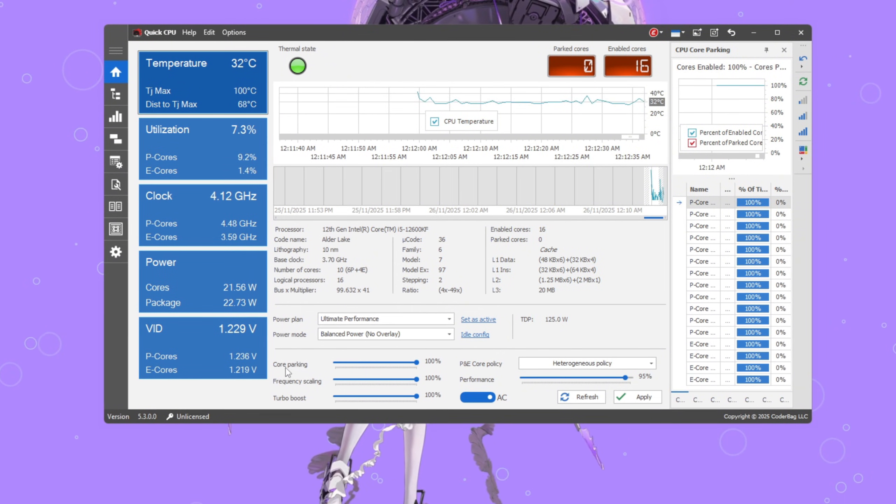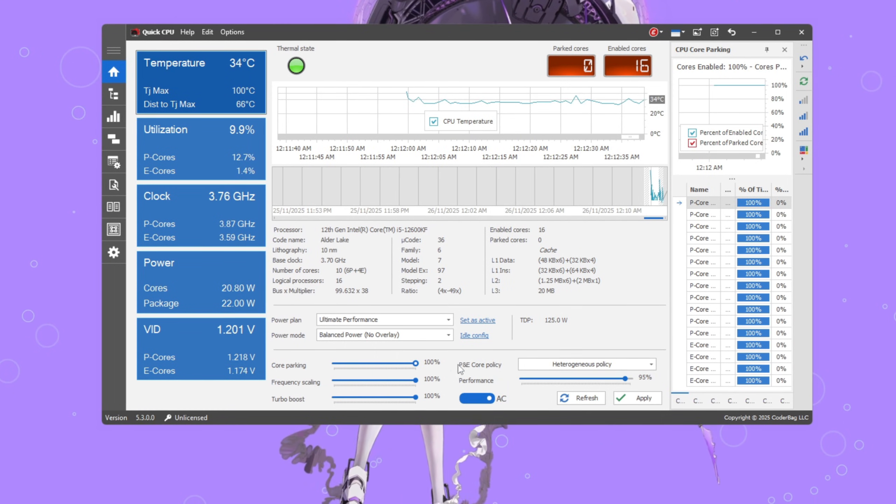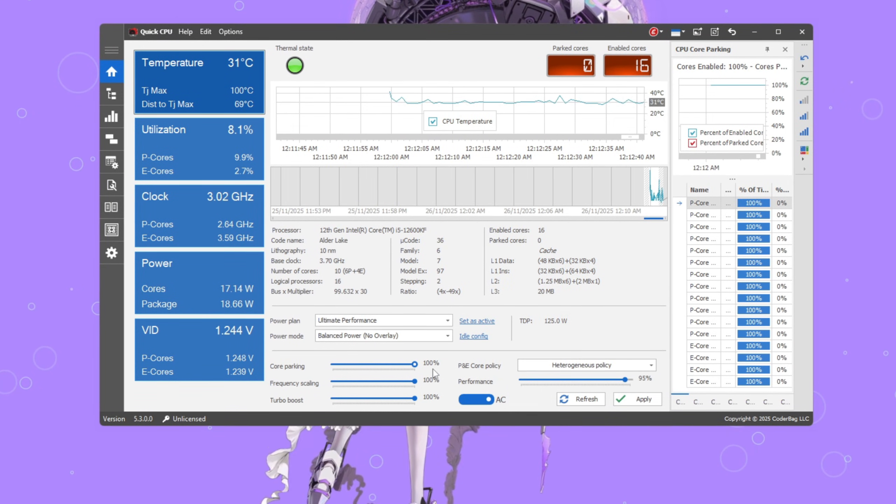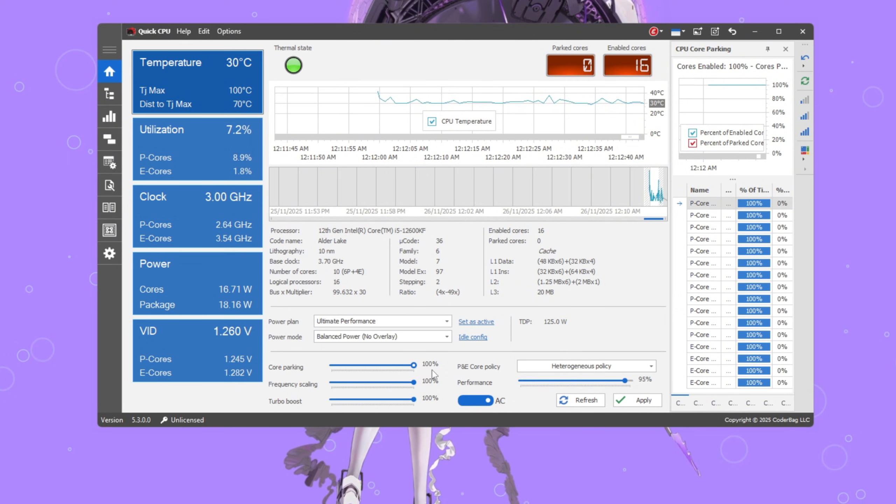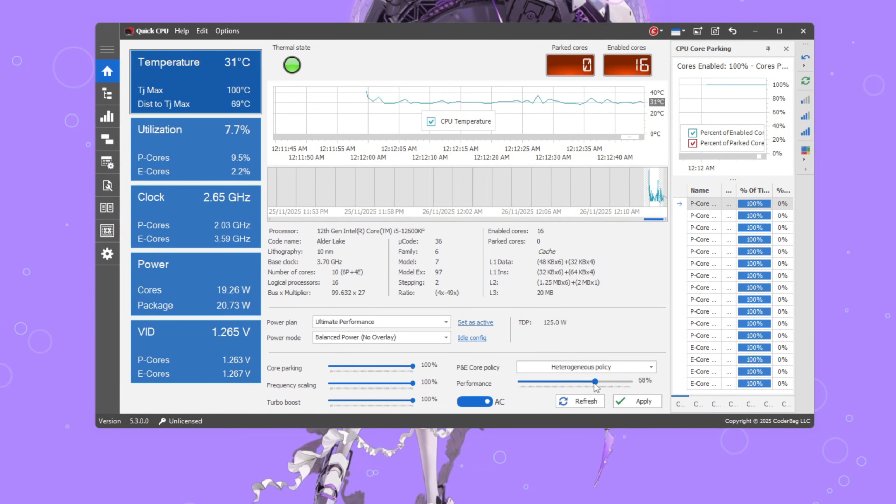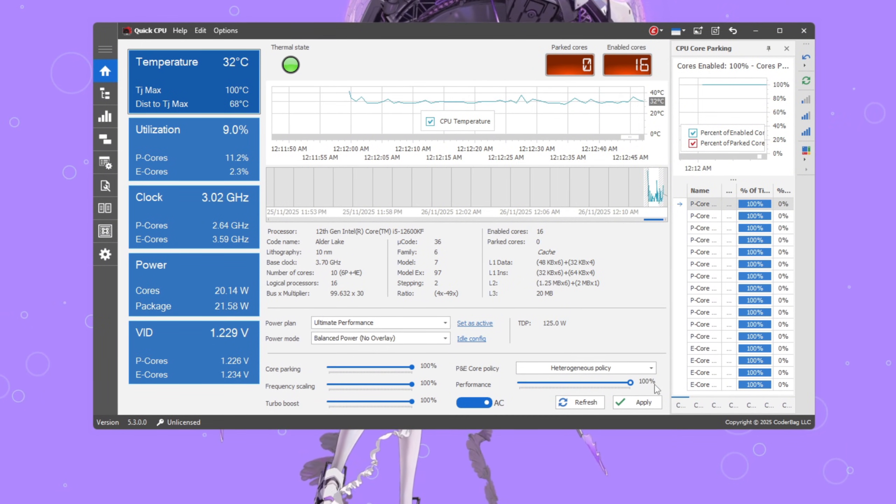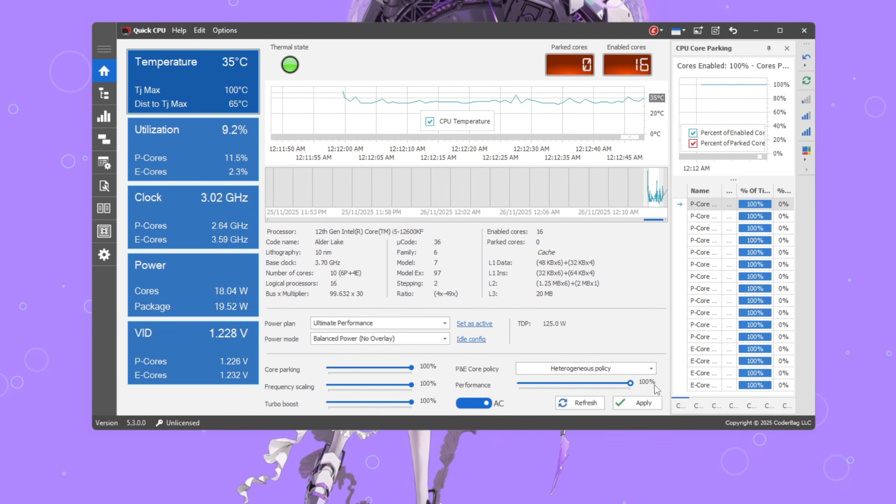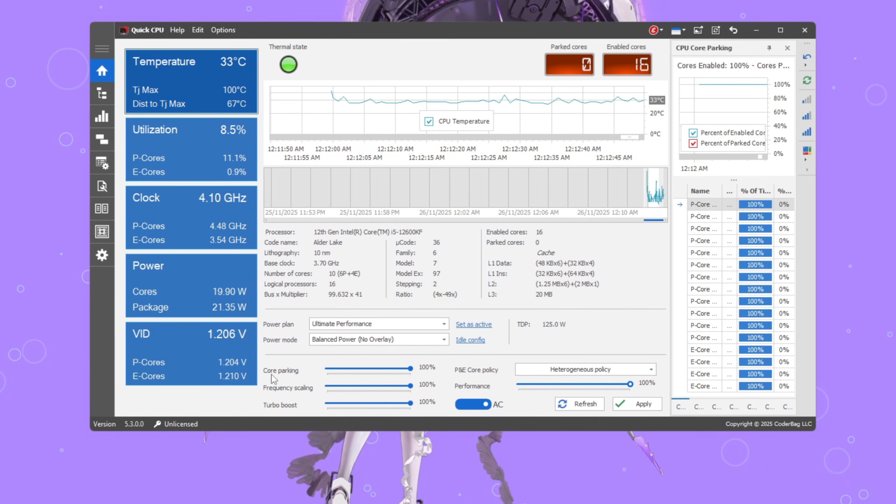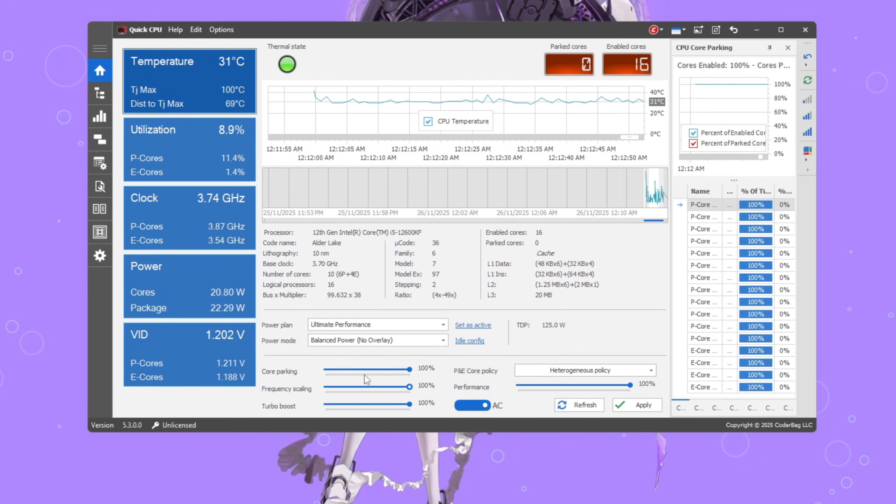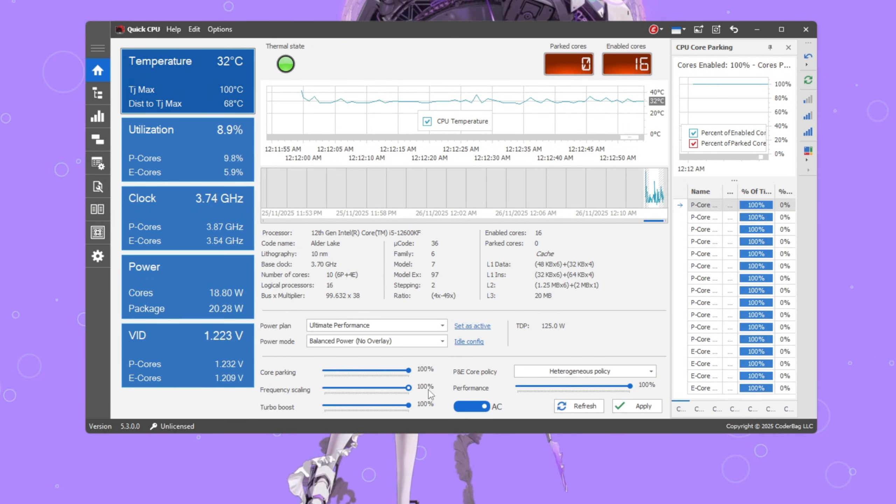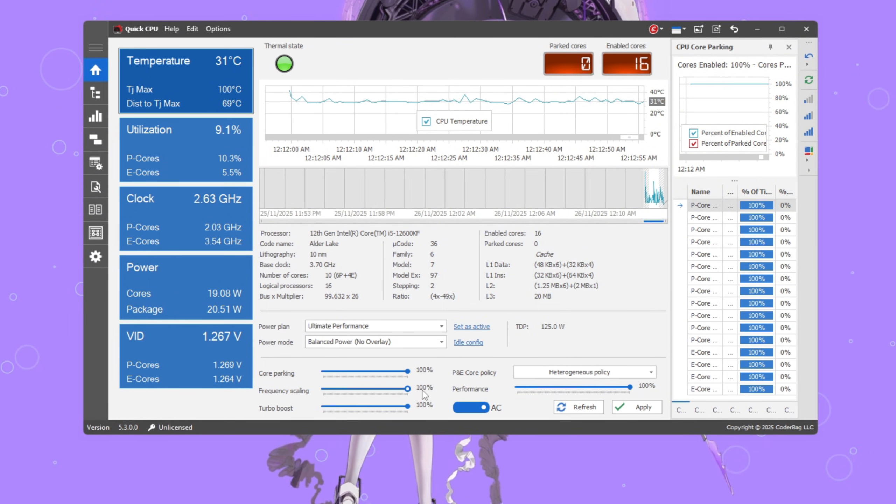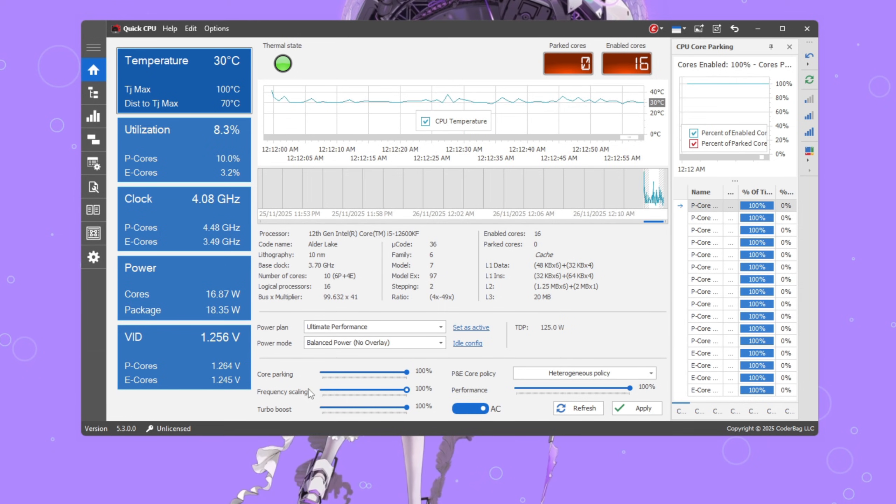Next, set core parking to 100%. This makes sure none of your CPU cores go to sleep, keeping all cores awake and ready to work. Then set performance to 100% so your processor runs at full speed without lowering performance to save energy. Now move down and set frequency scaling to 100% as well. This prevents your CPU clock from constantly changing speeds, which can cause mini stutters or micro lag.